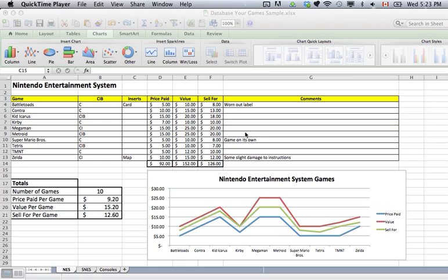Hey Nintendo fans and collectors! This is Lithium017 from my channel, Nintendo Collecting 101, bringing you a how-to video for making your own database for your game collection, your consoles, accessories, and anything else you might be a collector for. I should let you know that I tutored Microsoft Excel and Microsoft Word when I was working at a college on my cooperative work terms while I was in university, so I am pretty good at this. Hopefully I can bring it back down to basics to make this accessible for everyone.